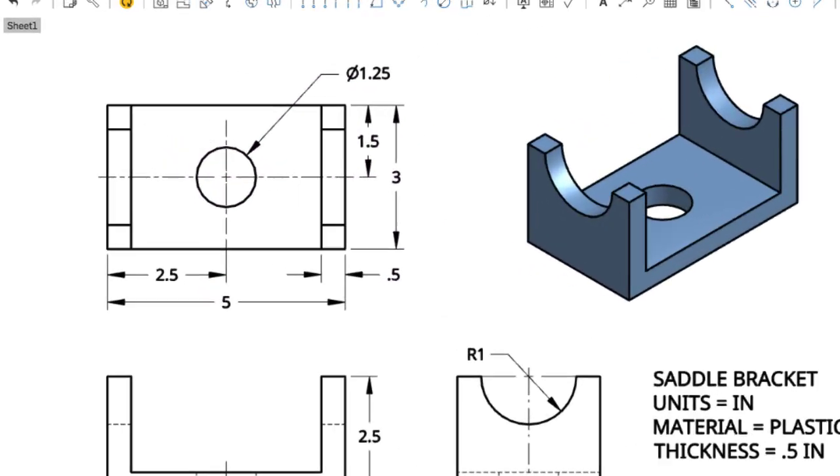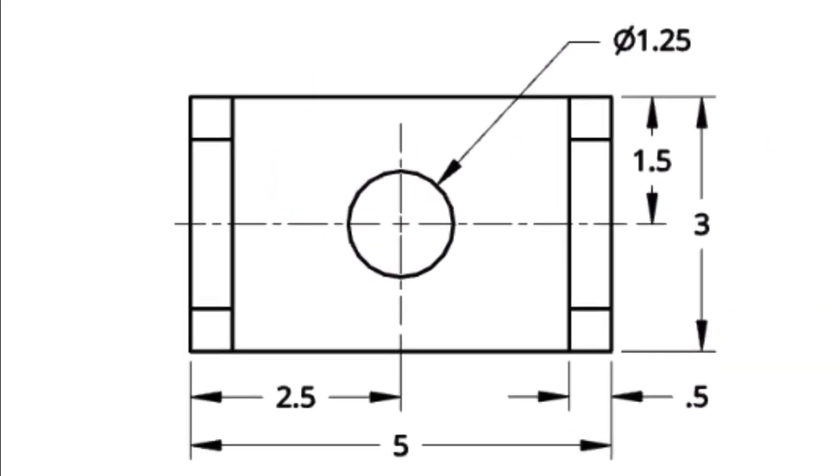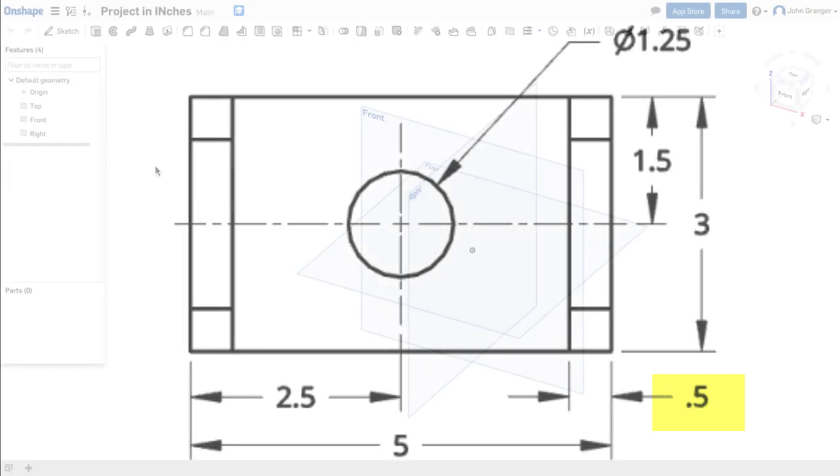So when looking at my top view I can see that the object is 5 inches long and 3 inches wide. It has a 1.25 inch hole that's centered in the middle of the part and that the material thickness is going to be half an inch or 0.5 inches.